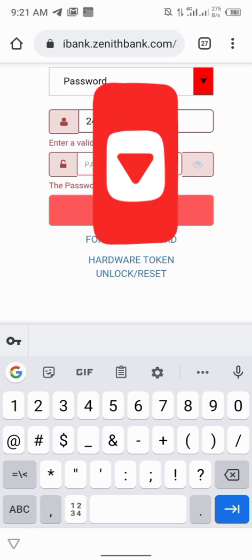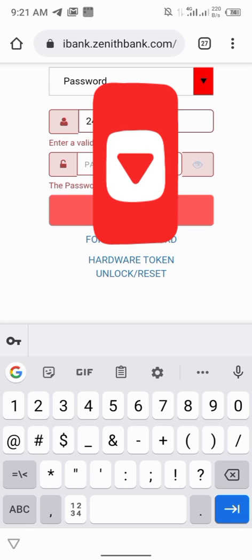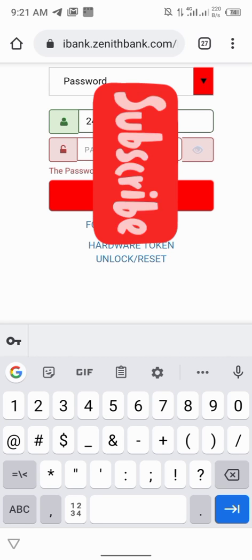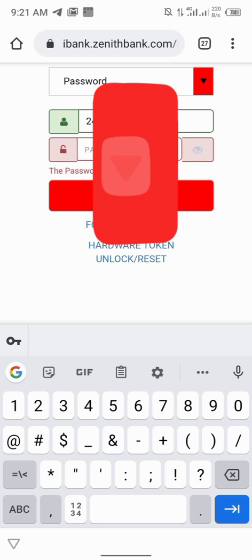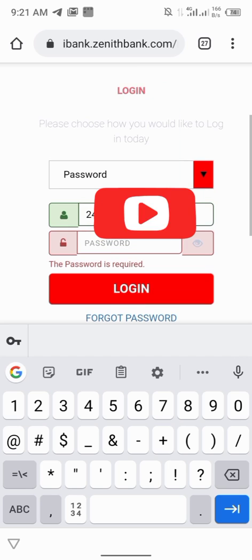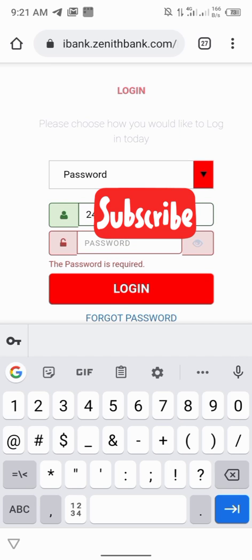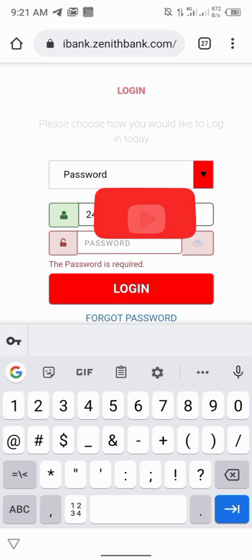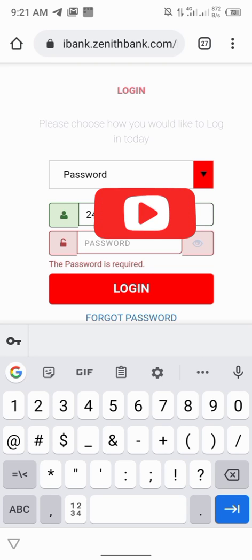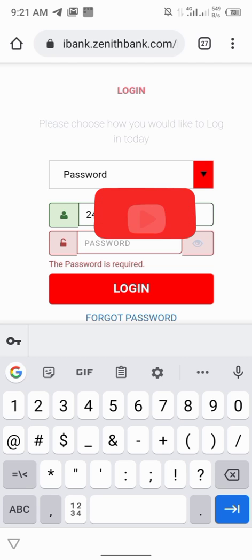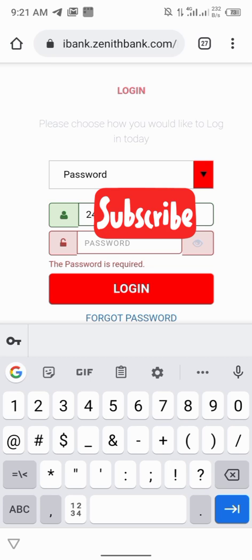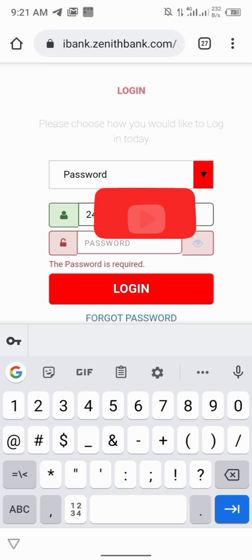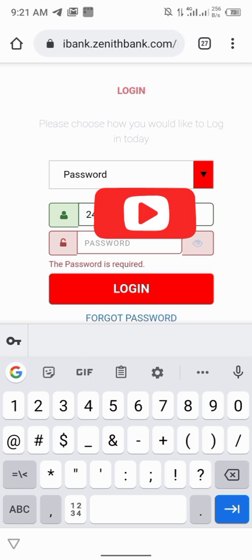After including the account number, then the password the bank gives you, you use the password to enter this site first. After entering it with the password first, it will take it to another page where you are going to put the login details the bank gives you. You input the login details. After inputting the login details, then the new password you want, you input it also.